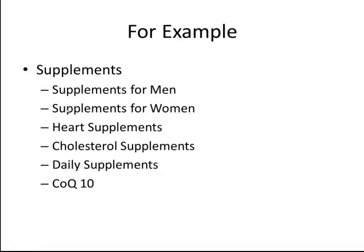Wash, rinse and repeat for women. Wash, rinse and repeat for heart supplements. And so on and so forth. So now let's take that example and actually look at a real live account and set one up together so you can see exactly how that would be done in AdWords itself.